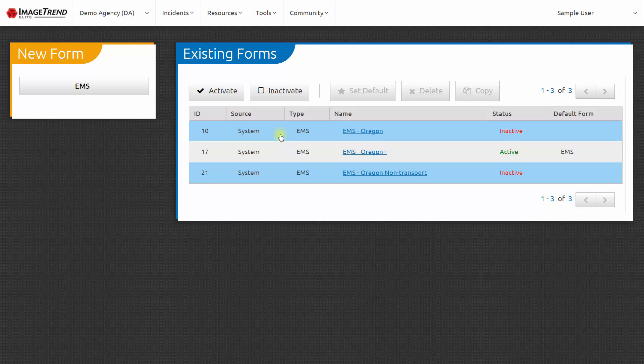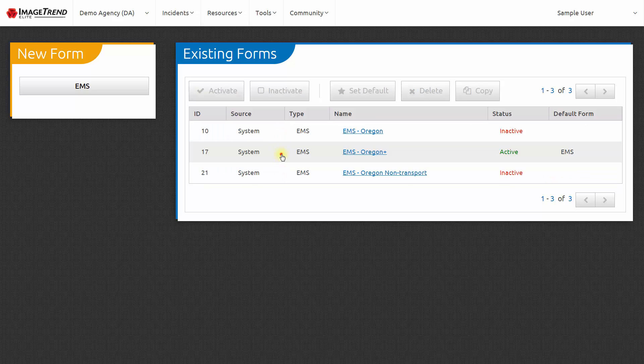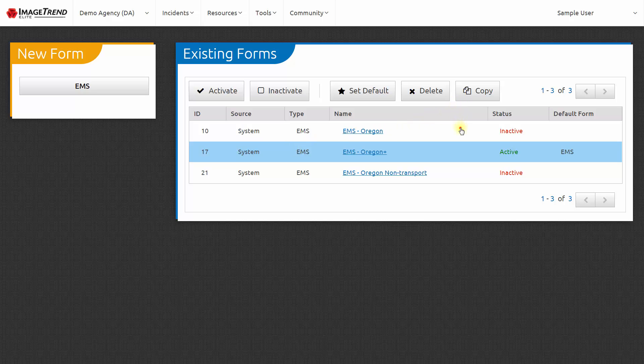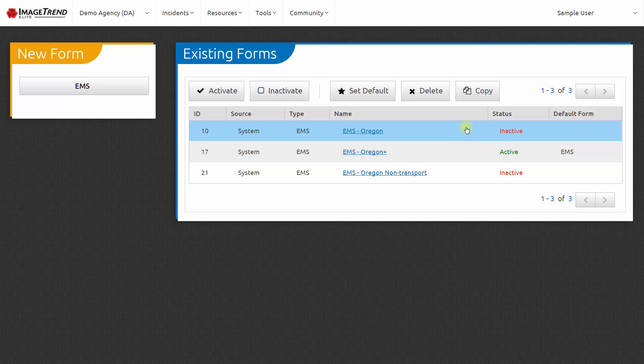You can make your own run forms. You can either start with one of the system forms and copy it. We highly recommend doing that because the EMS Oregon form contains all of the data elements that are required in the state of Oregon. Then you can just add to it. Or on the left hand side, you can click to create a new EMS form.